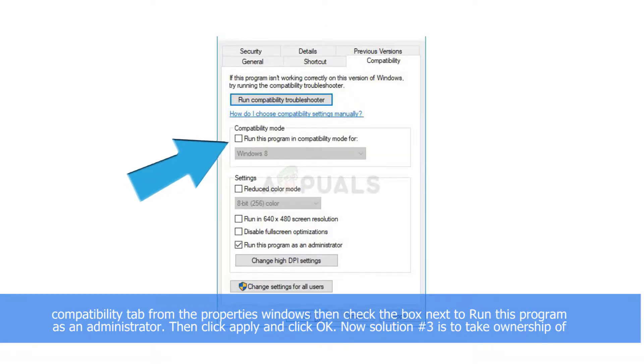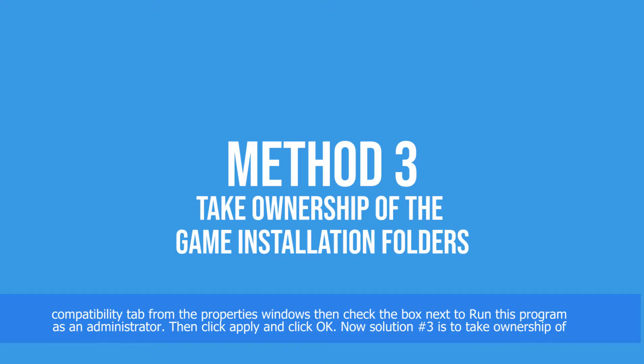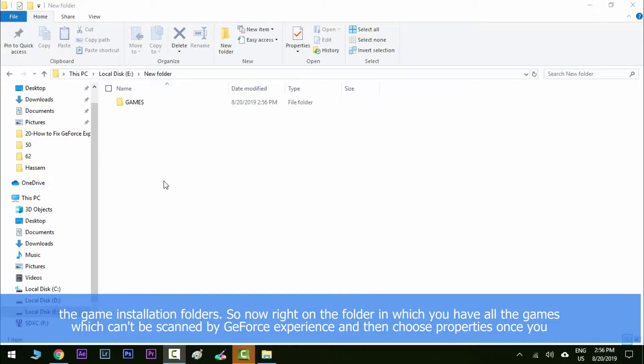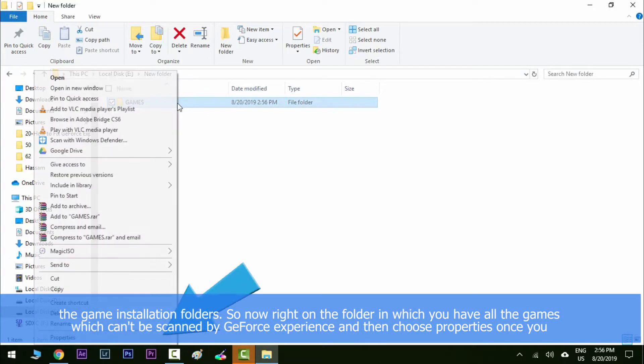Now solution number three is to take ownership of the game installation folders. So now right-click on that folder in which you have all the games which can't be scanned by GeForce Experience and then choose properties once you right-click it.